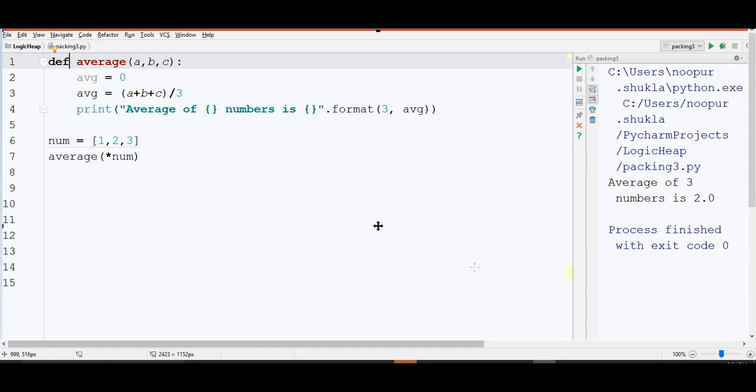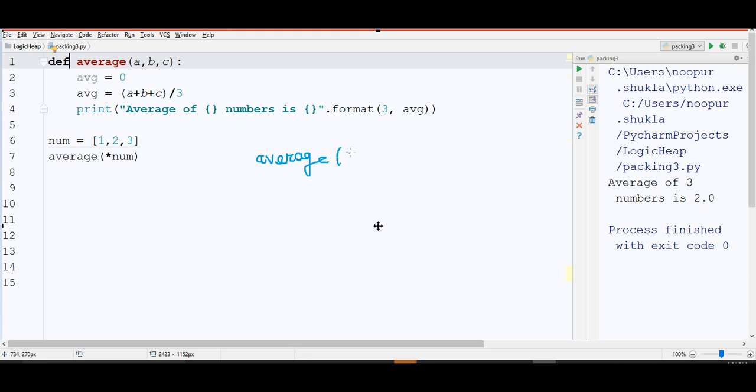In this example, suppose I want to take average of three numbers. Ideally, how should I call this function as average 1, 2, 3, right?